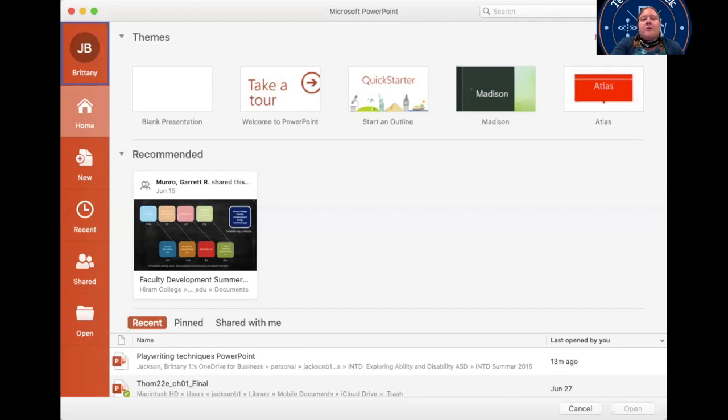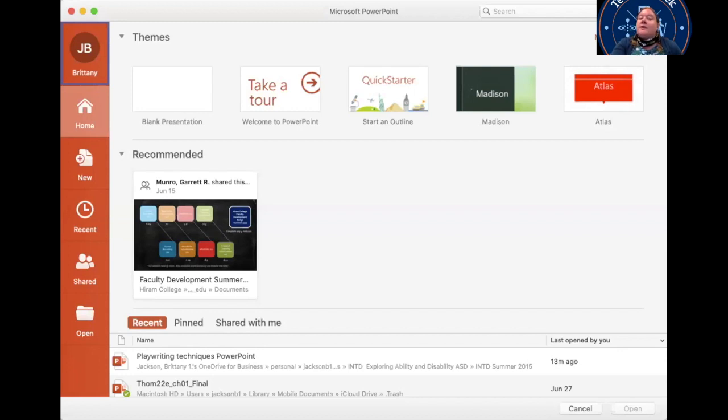If you utilize PowerPoint, you do need to make sure that you're using Office 365 version, not PowerPoint 16 or any of the previous versions. You need to be using the apps from Office 365, so keep that in mind when you're doing this.